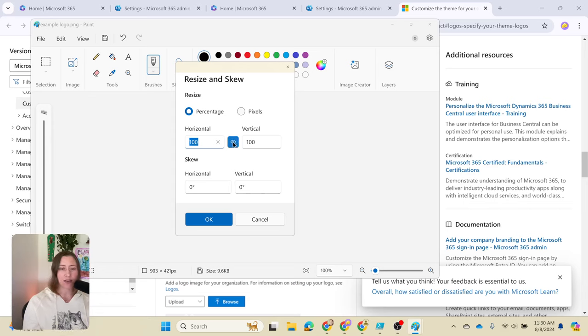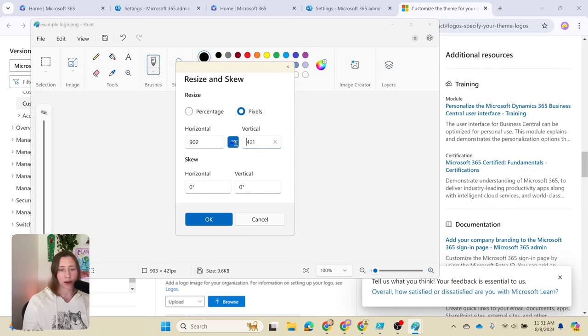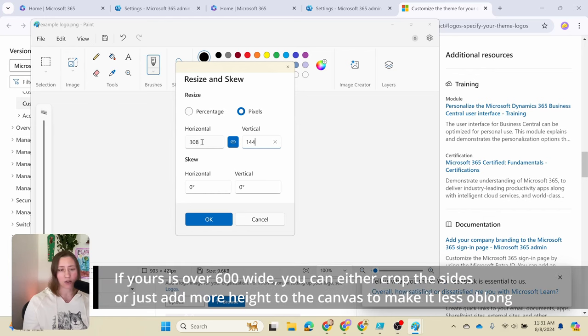Do you see this little linky icon? This is what keeps the aspect ratio, so it keeps it from skewing. You want to make sure this is selected, and then we're going to change it from percentage to pixels, and it tells us how big it is. We want to aim for about 144 tall, and then we want to make sure that the width that is left is under 600, and mine is, so we're okay.